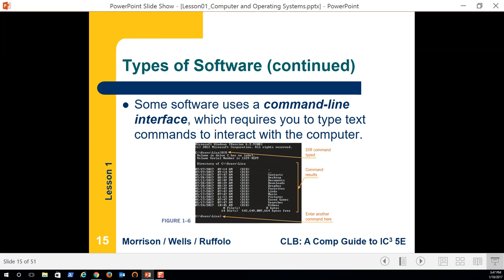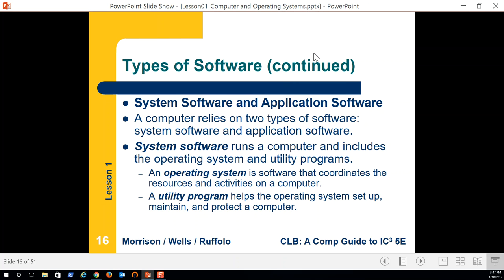Command line interface is very efficient. On a standard graphical user interface computer — whether Windows or Mac — 60% of the processing, memory, and video utilization is consumed because of the GUI. If we get rid of that GUI, computers run faster. As we store more data on servers and databases, it's important for them to run as efficiently as possible.